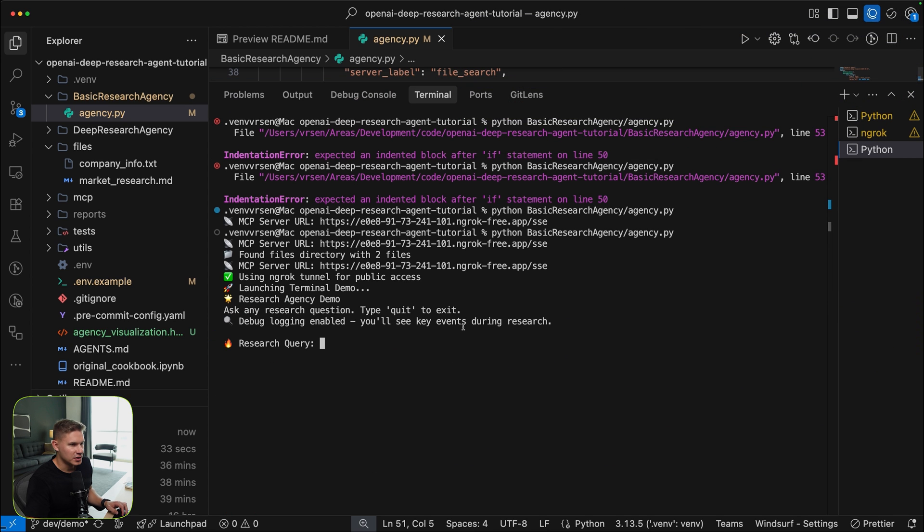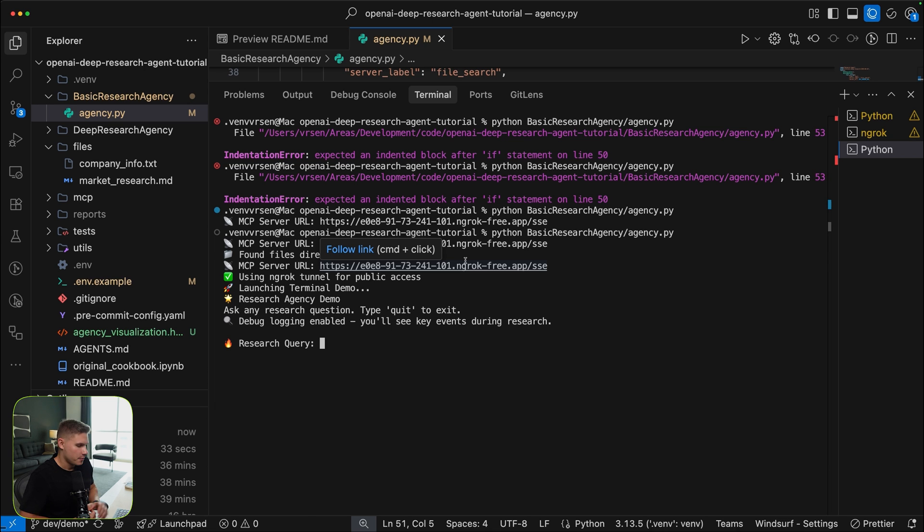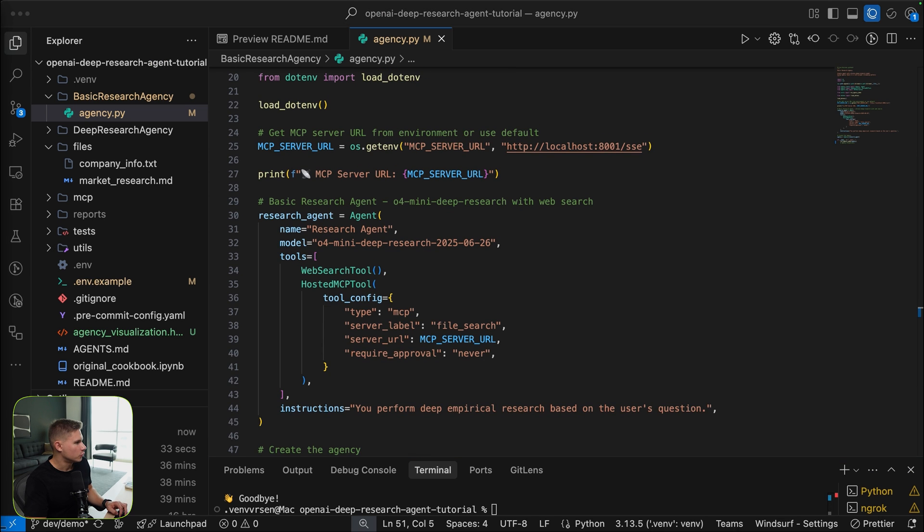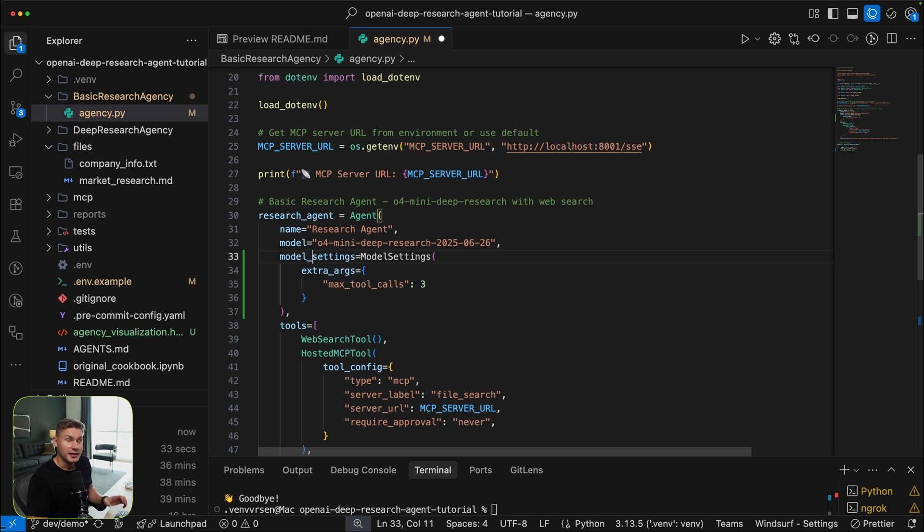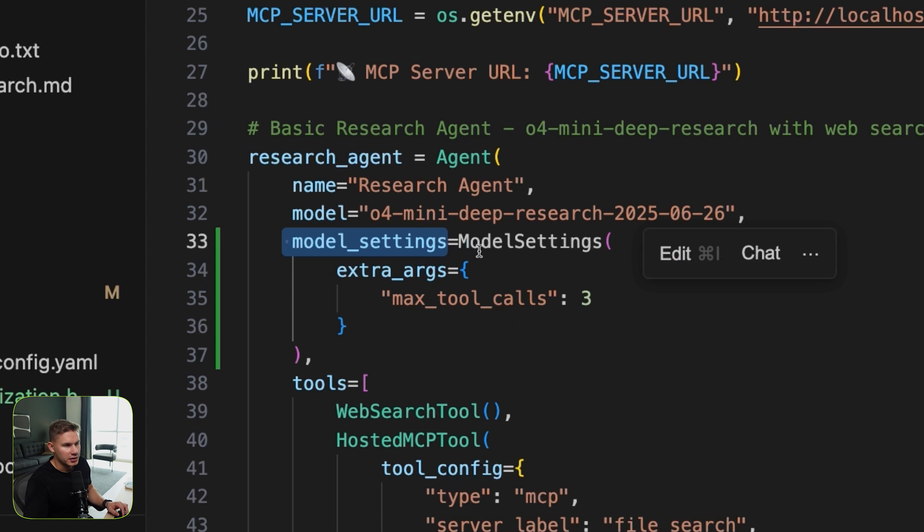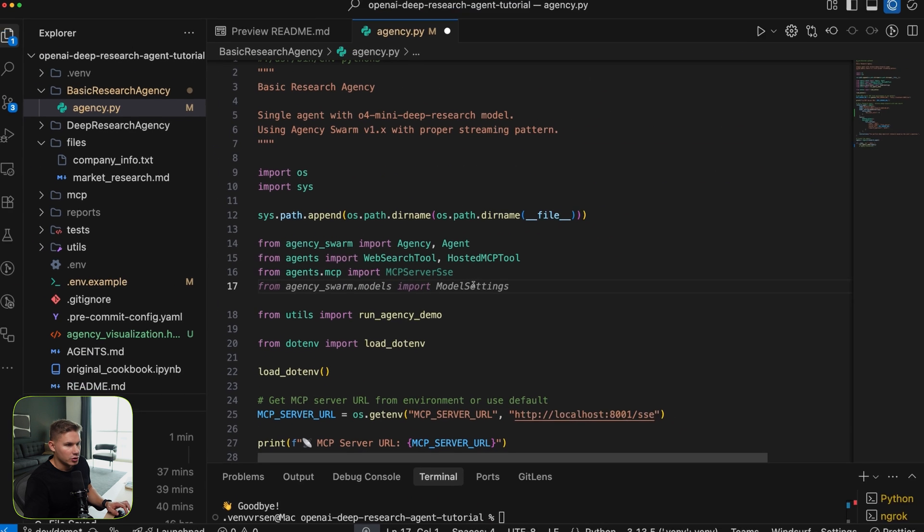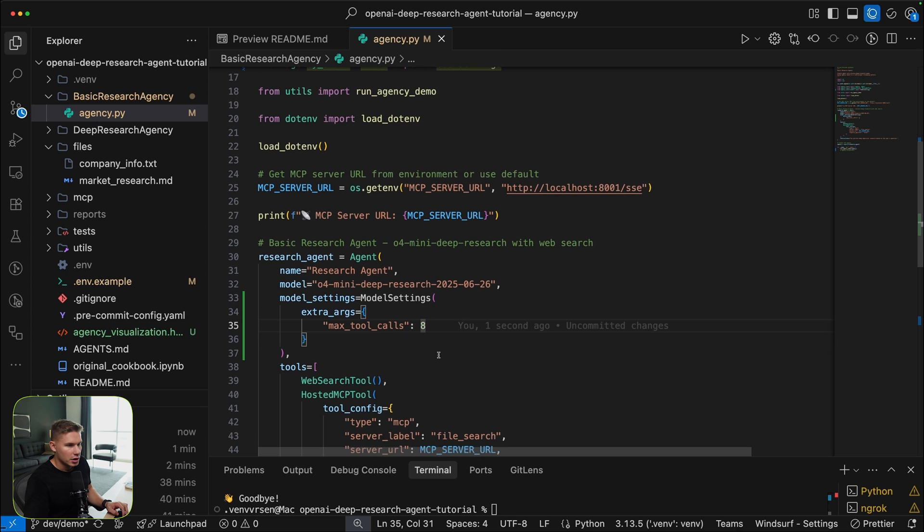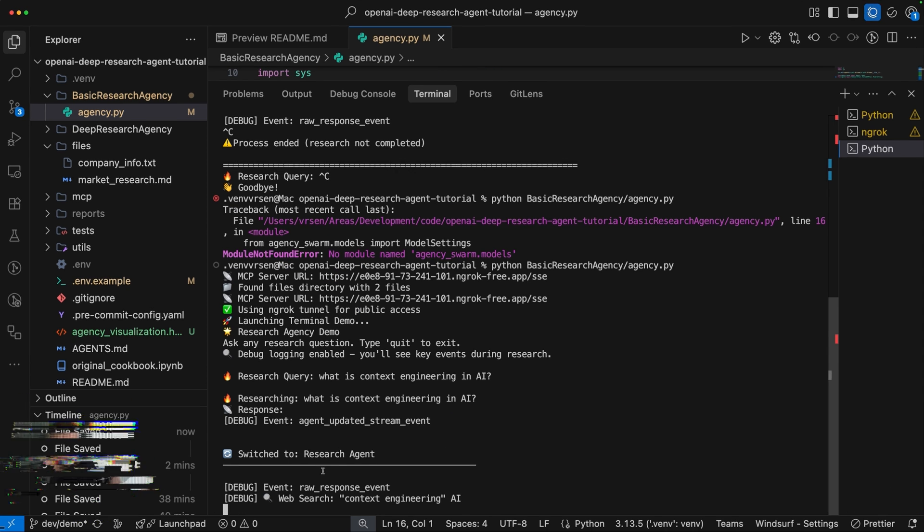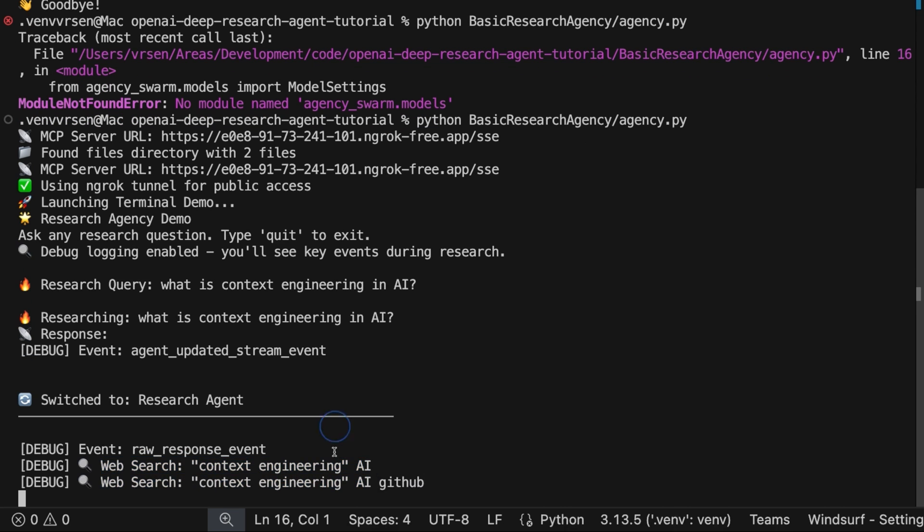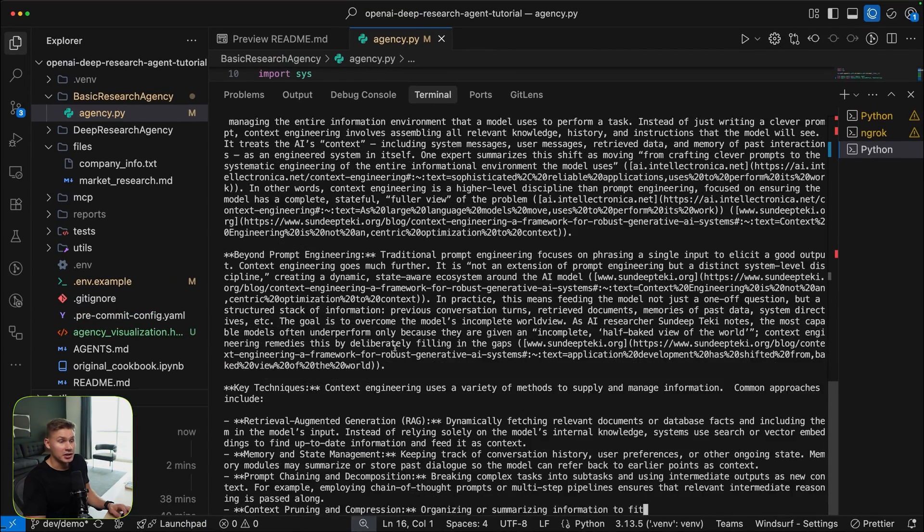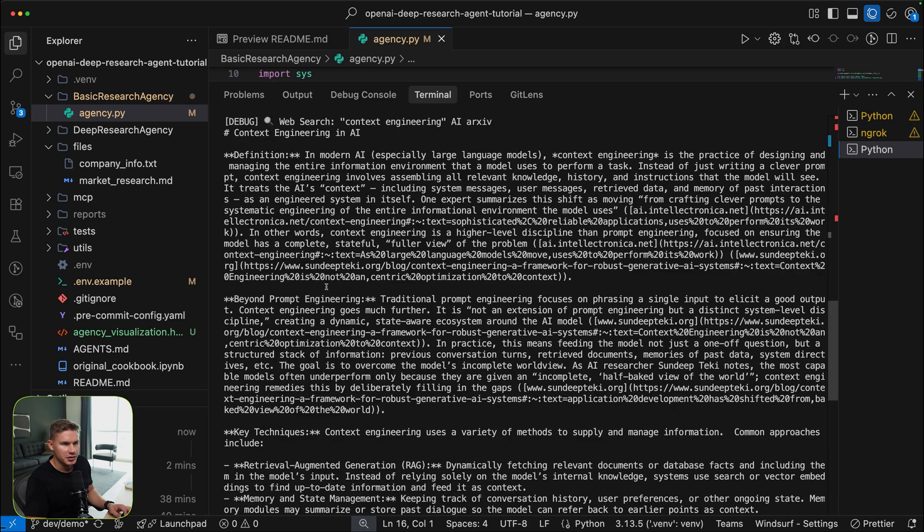Now let's actually run the run agency demo method. So now as you can see, the agency is running. Since this is a very basic research agency, it's just going to take our query and run the deep research model right away. So let me just say what is context engineering in AI? Also, one more thing before I run this is I want to add a maximum tool calls parameter because these models actually run for tens of minutes and I don't want to wait for so long. I'm going to add model settings with max tool calls set to eight. Don't forget to add an import. And now we should be good to go. As you can see, the basic research agent starts to perform web searches with the term context engineering in AI. It searched GitHub, it searched the news, and it also searched archive.